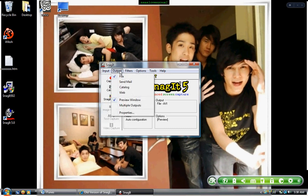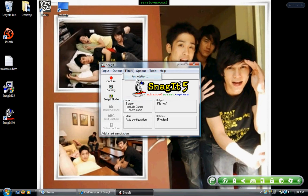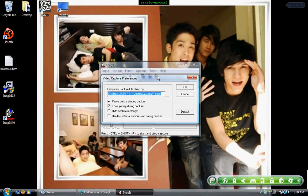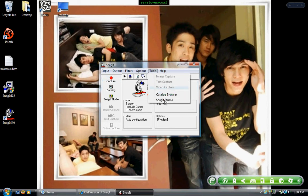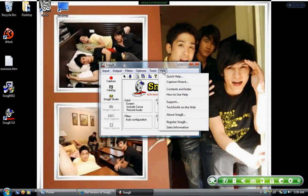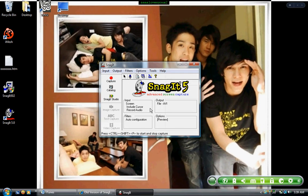The Output option — keep it at file and preview window. Filters is like annotation; for example, you can keep a banner up at the top that says something throughout the whole video. There are also visual preferences, program preferences, compact view, normal view, and profile view. Tools and Help are up there too. Output is usually a file — I keep it at AVI.